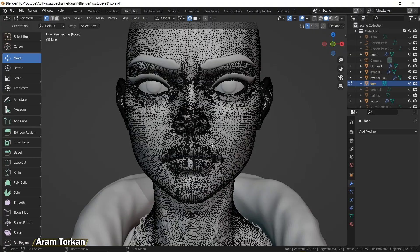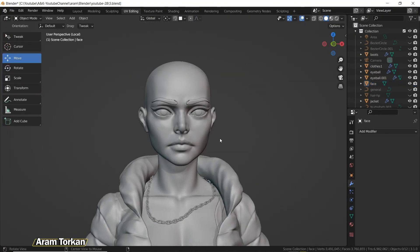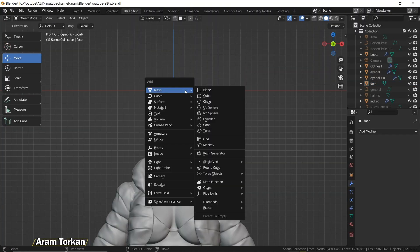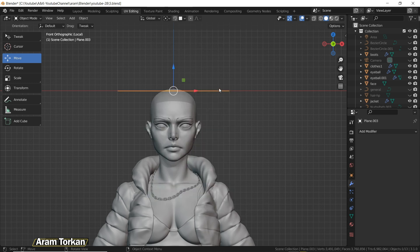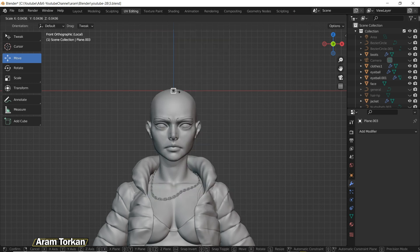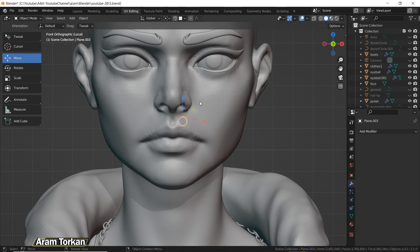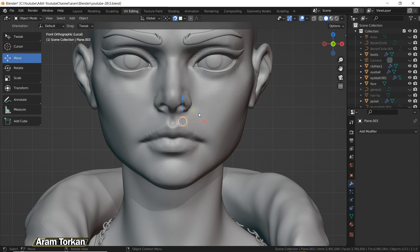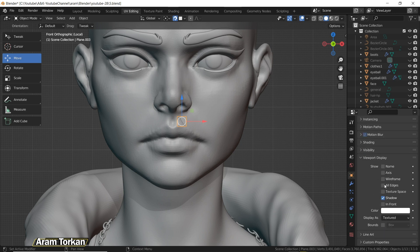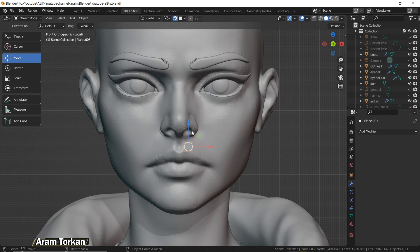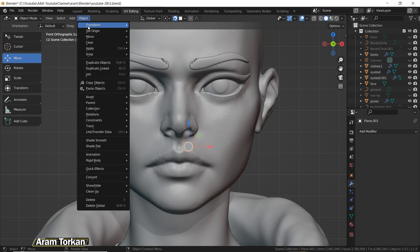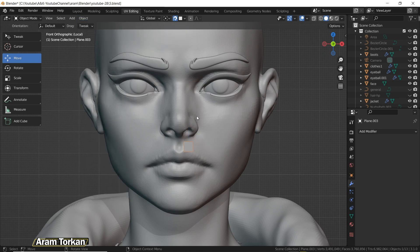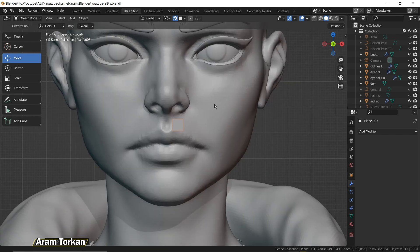First, for starting the retopology process, press Shift+A and add a plane. Click R, X, 90 degrees to rotate it, then scale and move it into position. Then you need to turn on snap to face, and turn on this option: project individual elements. In viewport display, turn on In Front so you can see the whole plane better than before. Then go to Object, Set Origin, and Origin to 3D Cursor.